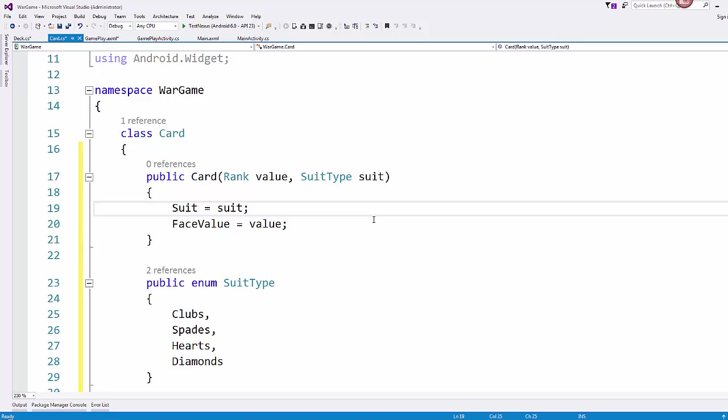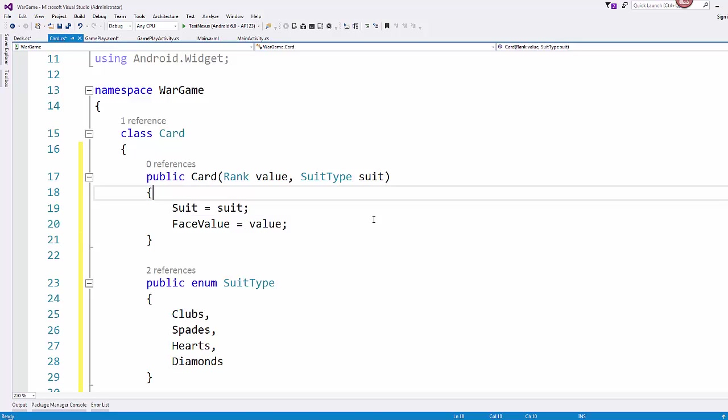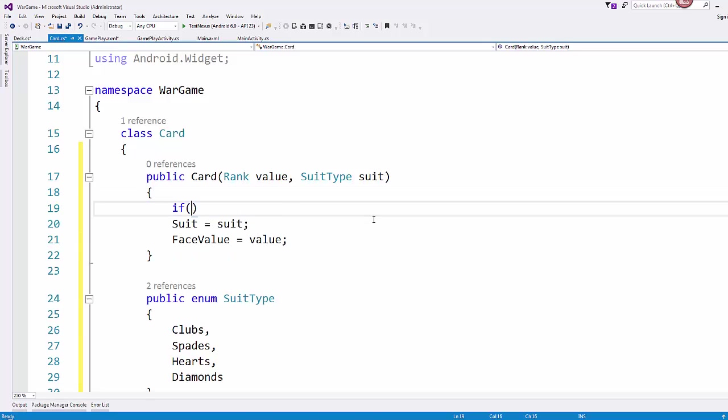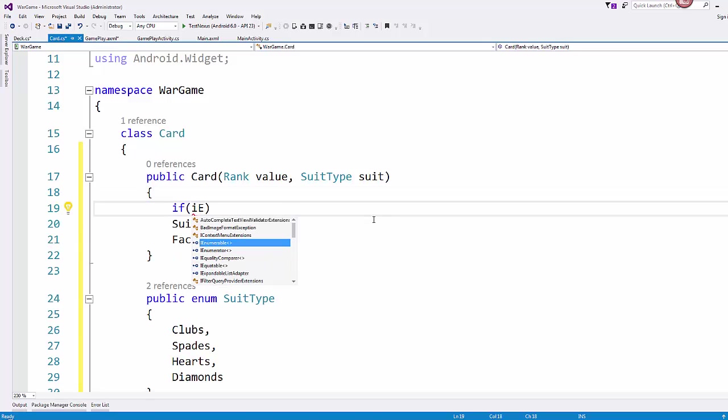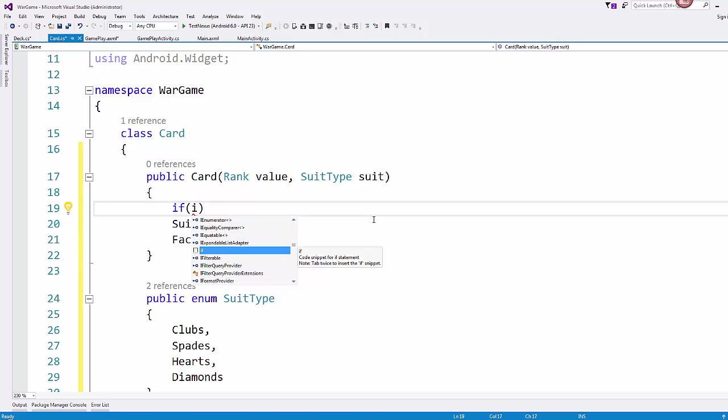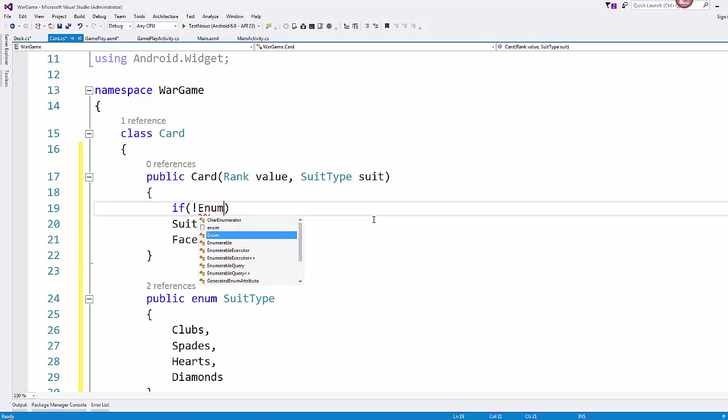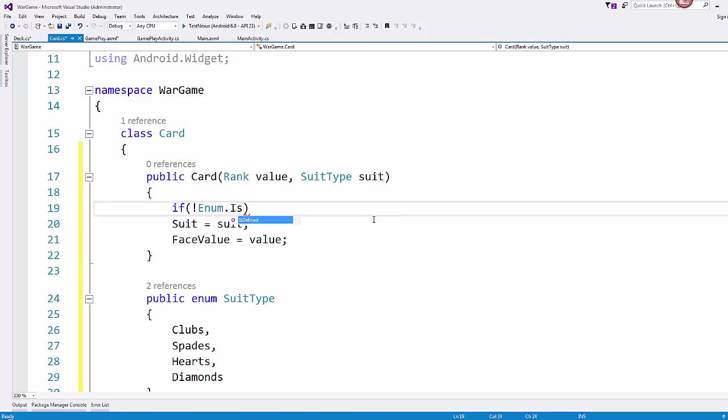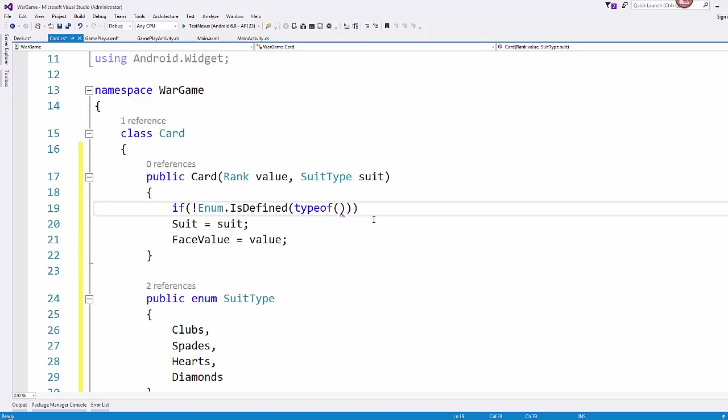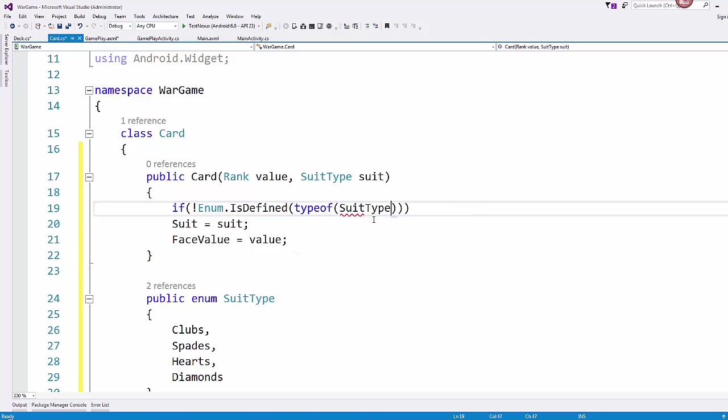And then finally, it'd probably be good to put some error checking in here. So in our constructor, we're passed our value, which is our rank, and our suit. So we could say something like if enum.IsDefined, and then we'll do type of the suit type, and our value is suit.